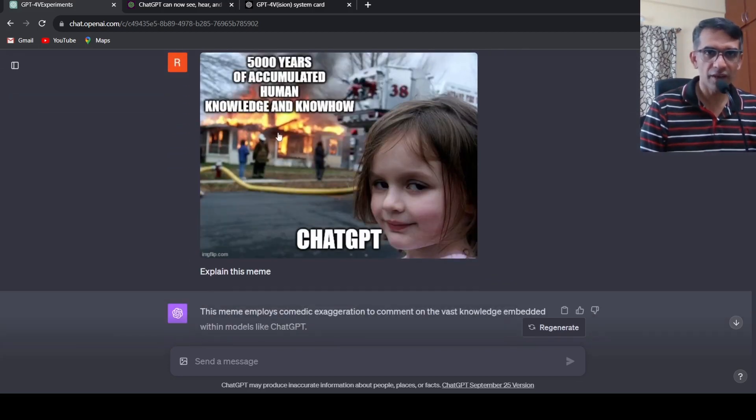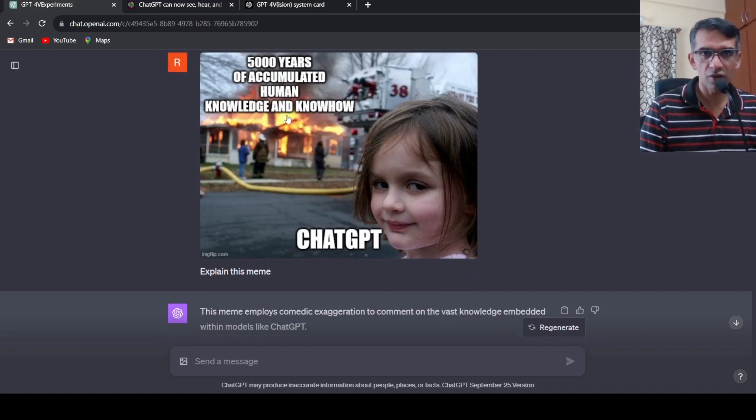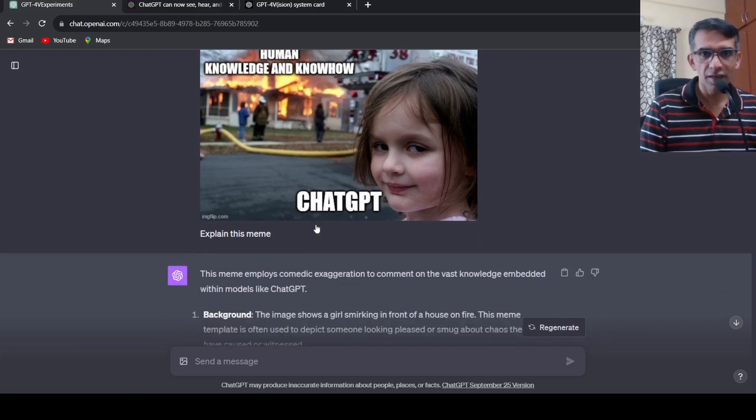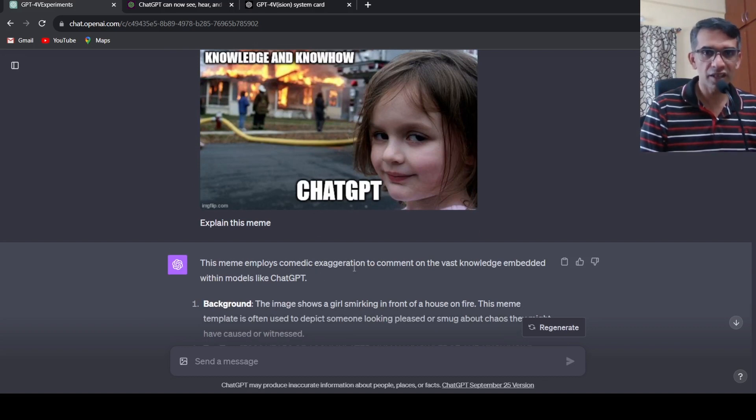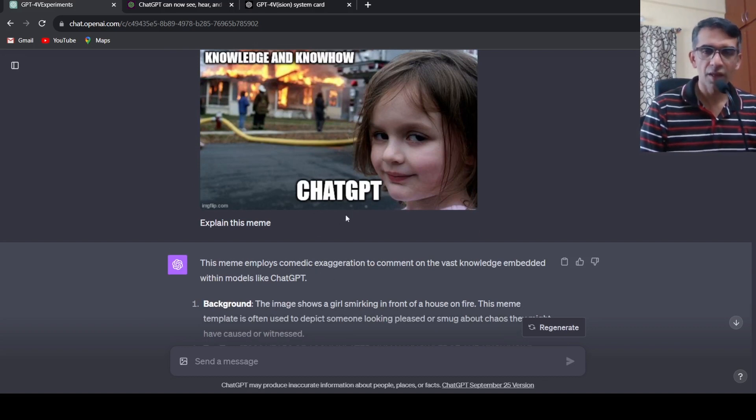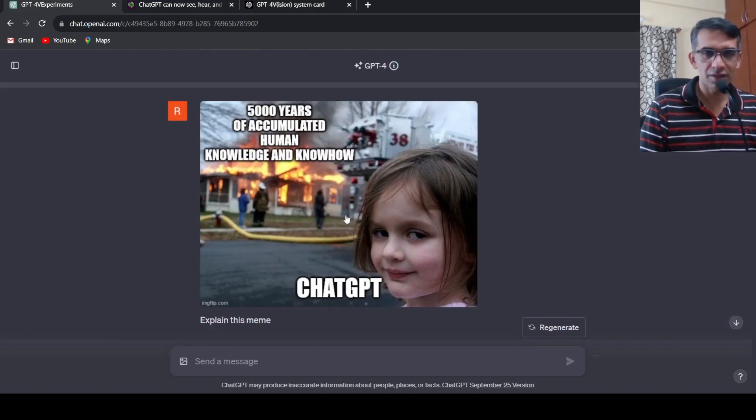The joke or message is that underneath all the hype and mystique surrounding AI, the basic building blocks are simple conditional statements. Then I put another meme: 5000 years of accumulated human knowledge, ChatGPT. Again it says this meme employs converting exaggeration to comment on the vast knowledge embedded within models like ChatGPT.